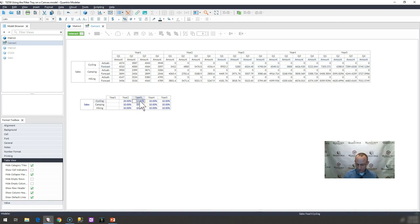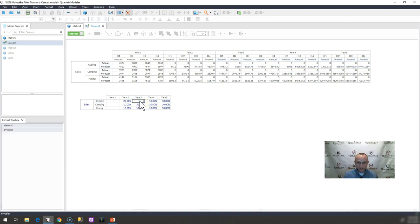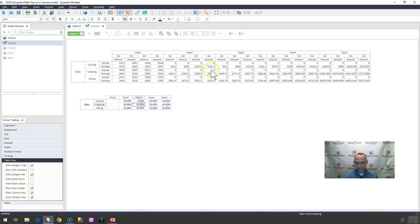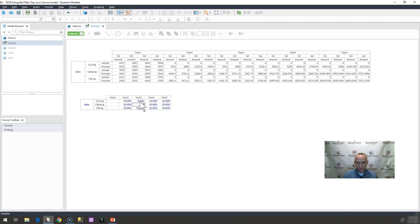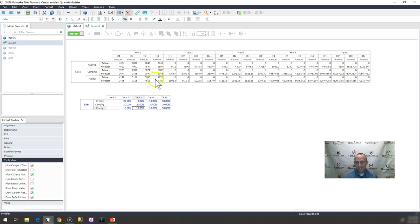If I were to go ahead and make this simply 0%, again, these numbers are changing. If I wanted to go ahead and change camping, make it 20%, I could go ahead and do that. Again, some basic Quantrix going on here.